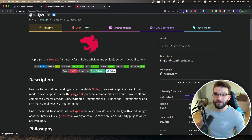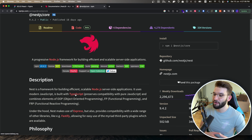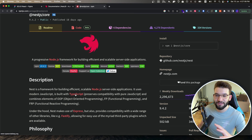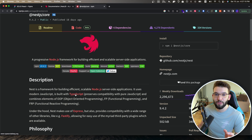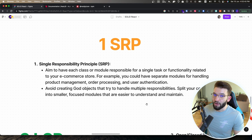We're going to have all the features of TypeScript — interfaces, types, classes, abstract classes, and so much more — and I'm going to use those to apply the SOLID principles for writing cleaner and better code.